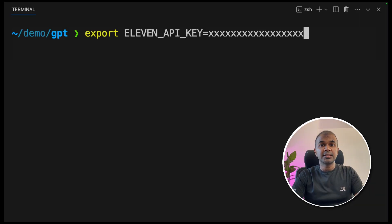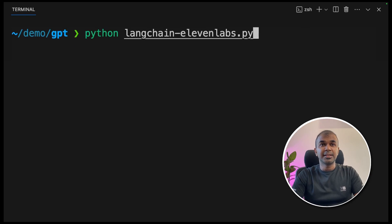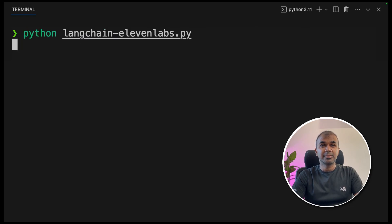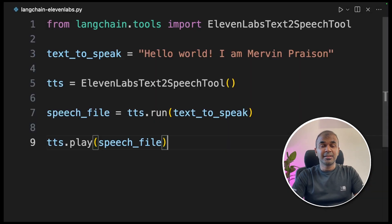Now run the code. First, export your ElevenLabs API key and press enter. Then run `python langchain_elevenlabs.py` and press enter. The audio plays: 'Hello world, I am Mervyn Prison.' As simple as that — you literally generated audio from text.